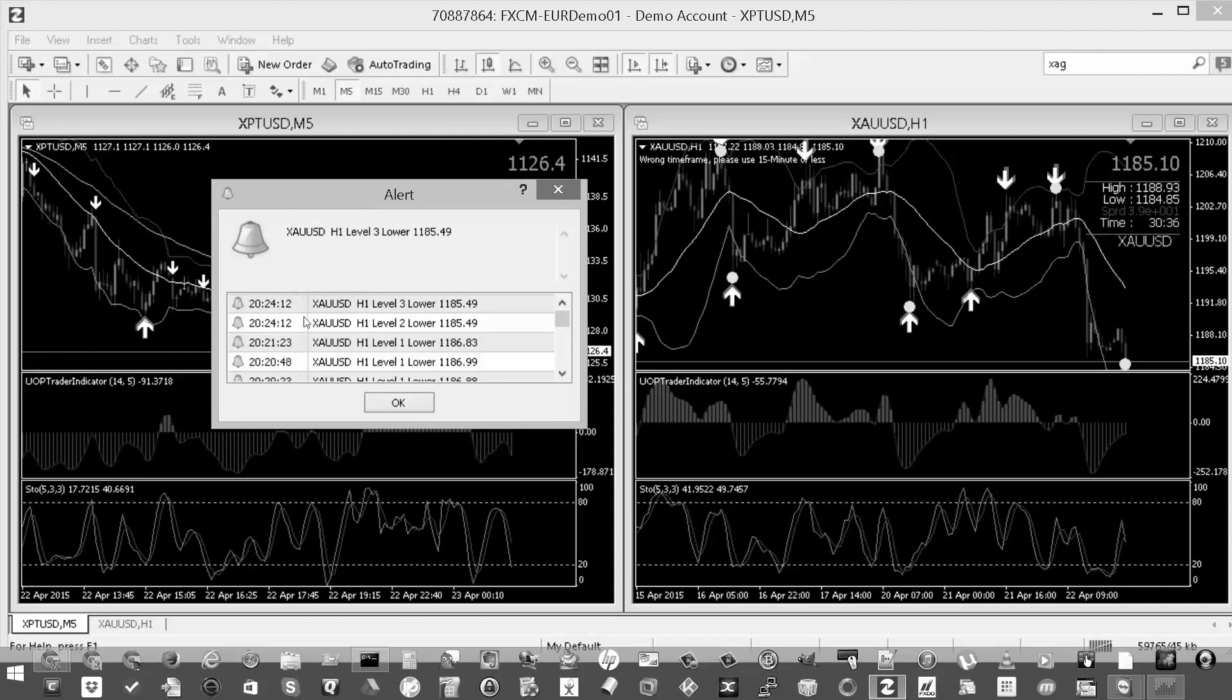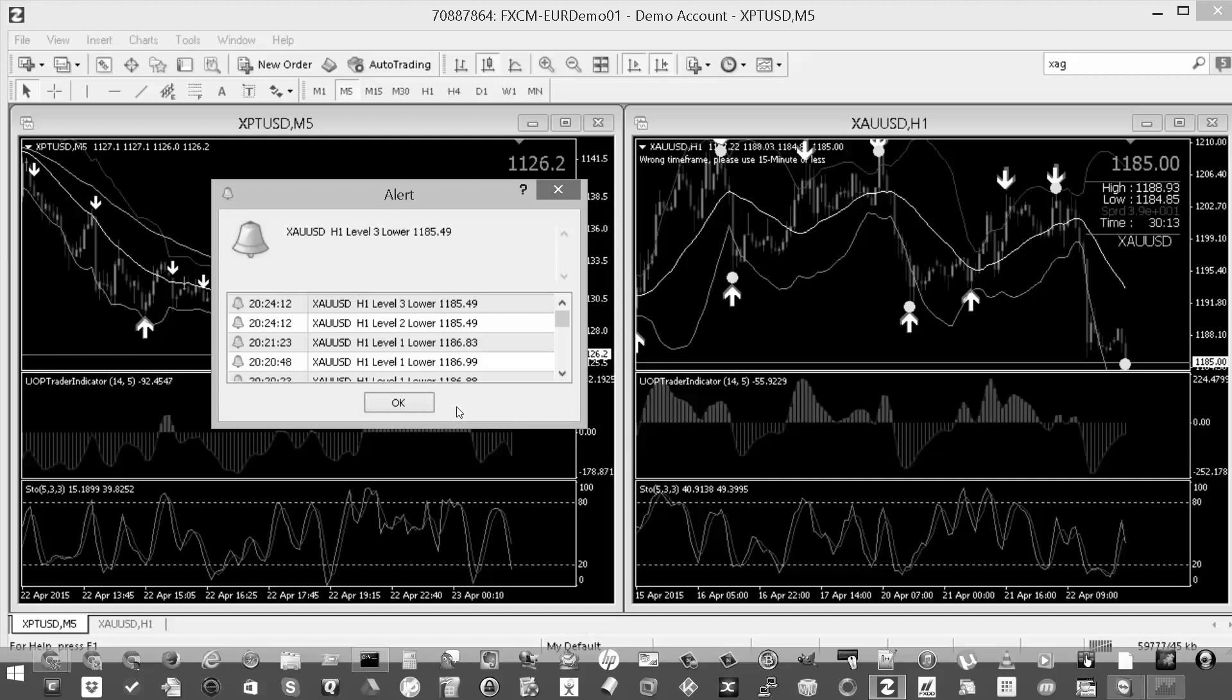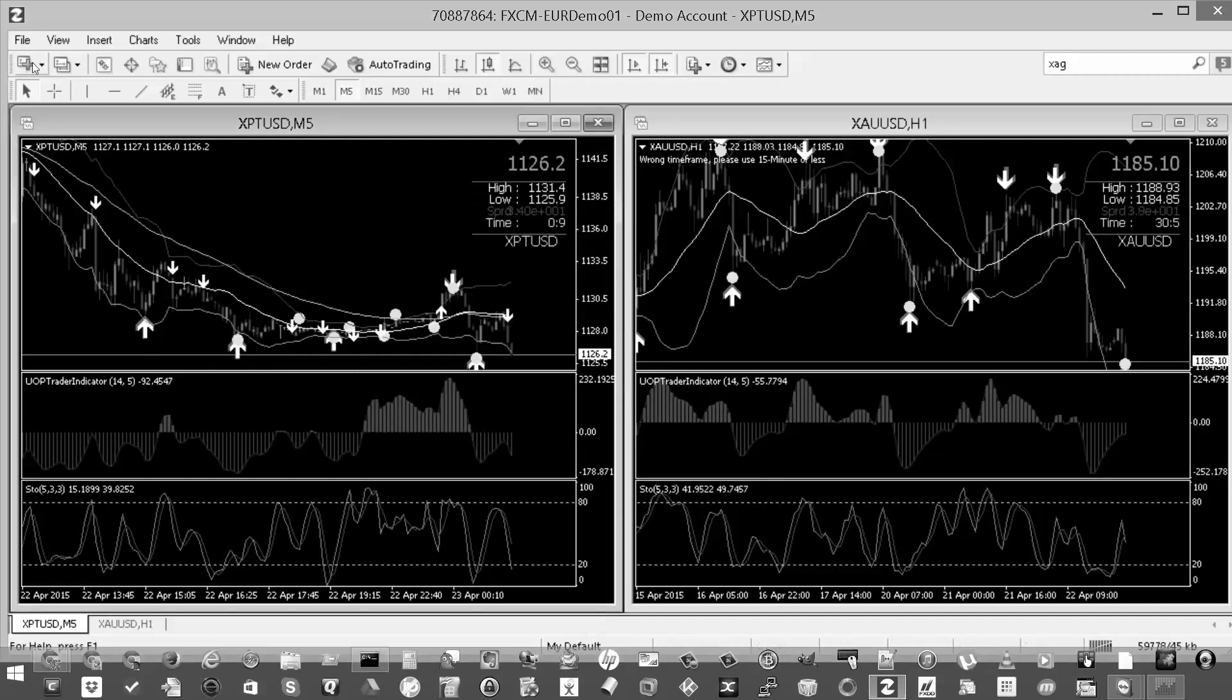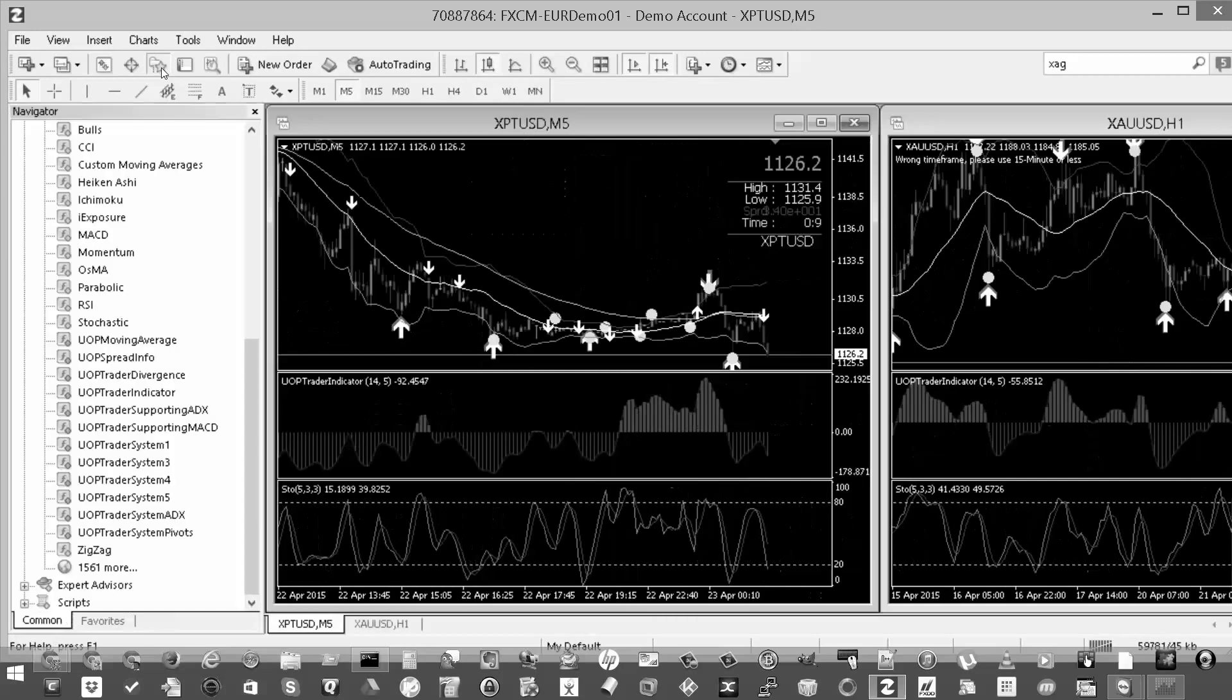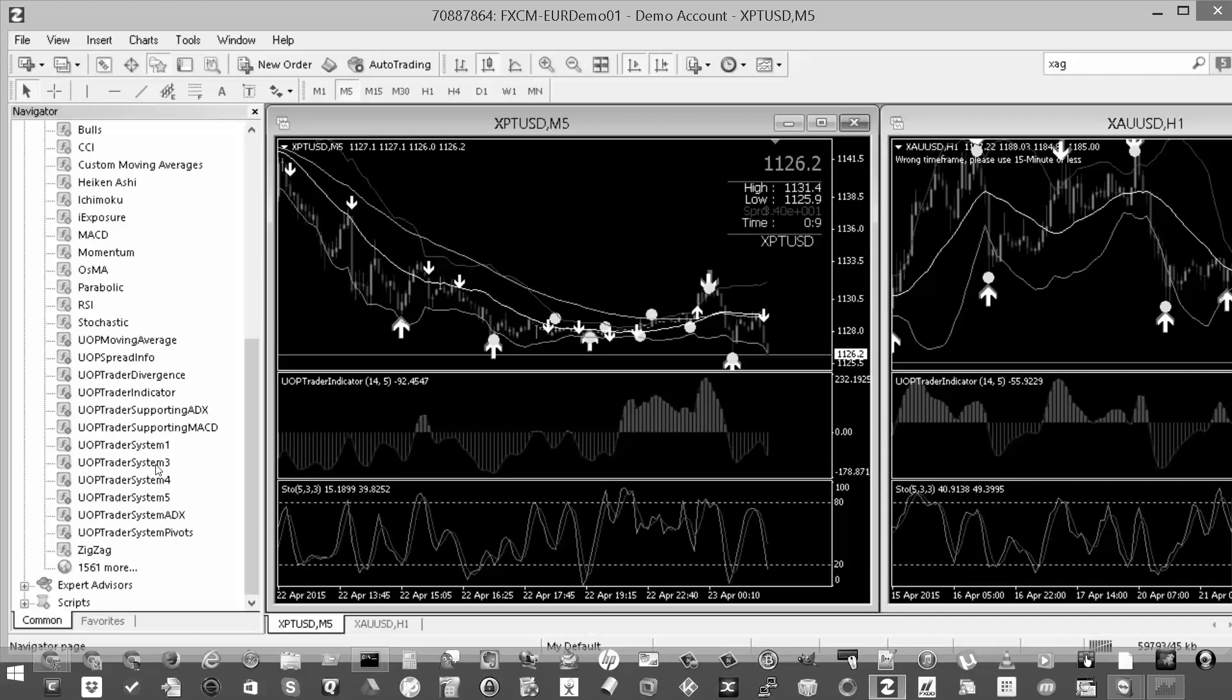Well, I got an opportunity to kind of dig in a little deeper to find out exactly what the issue was and how to resolve it. And the way that you can get rid of this is simply by going into first your navigator and finding the indicator that supports the alert pop-up. And the one that does that is the UOP Trader System 3.